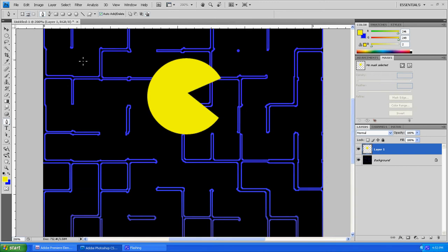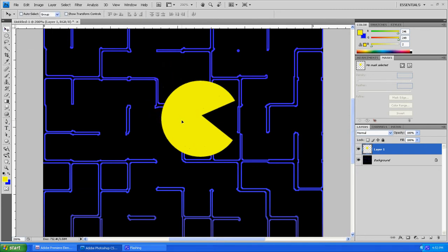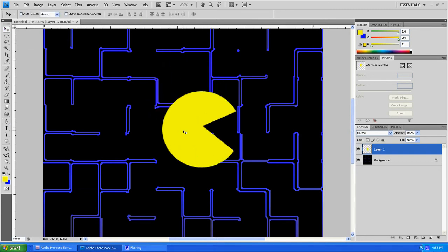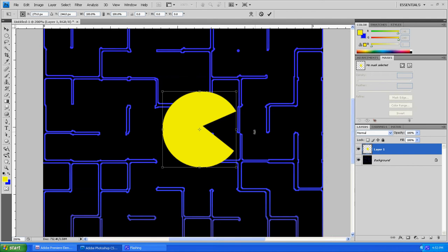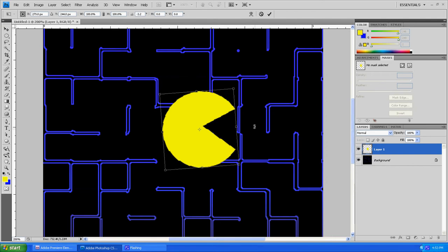There we go. We've already got the basic layering of our Pac-Man guy drawn. Now because I came out a little bit crooked, we're going to click Control-T and just rotate him a little bit to make him look a little bit straighter.